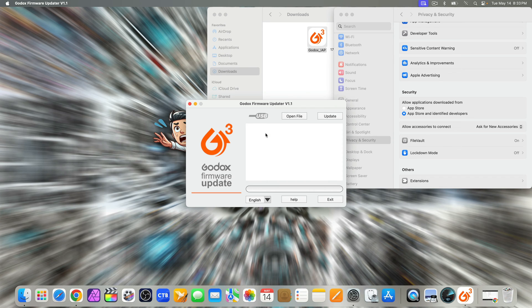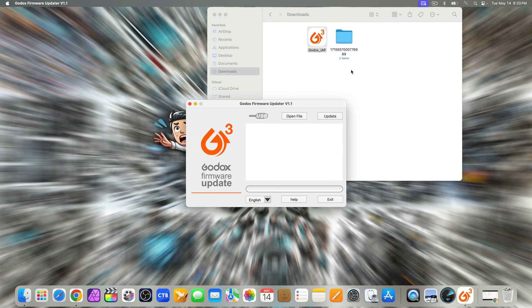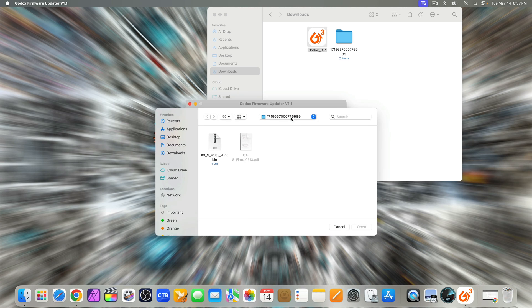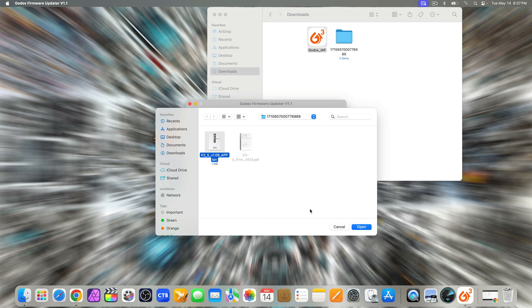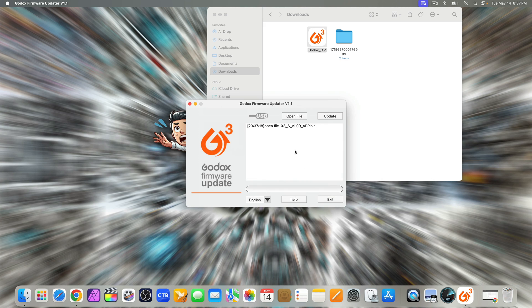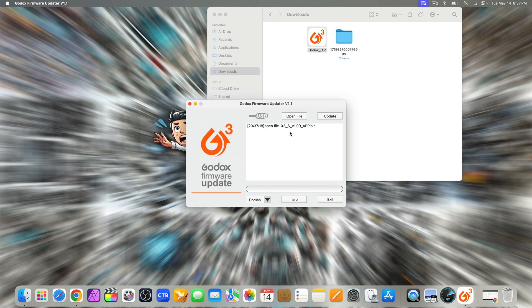Now that the app is open, it's called Godox Firmware Updater v1.1. Click open file and choose the bin file from the firmware. Don't unzip it. You should see the file name displayed like x3 sv1.09 app bin.